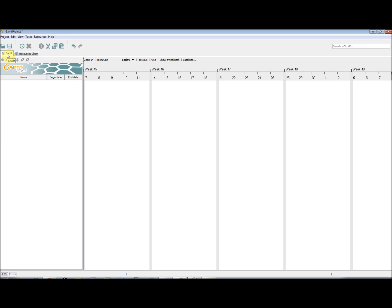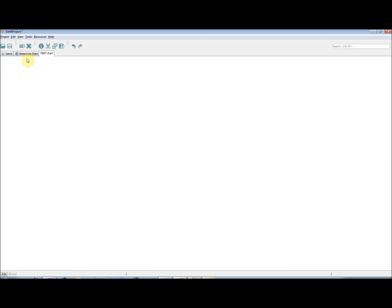The PERT chart tab can be shown by selecting View, PERT chart. This will add a new tab next to the Resources tab that shows a PERT chart of your project.